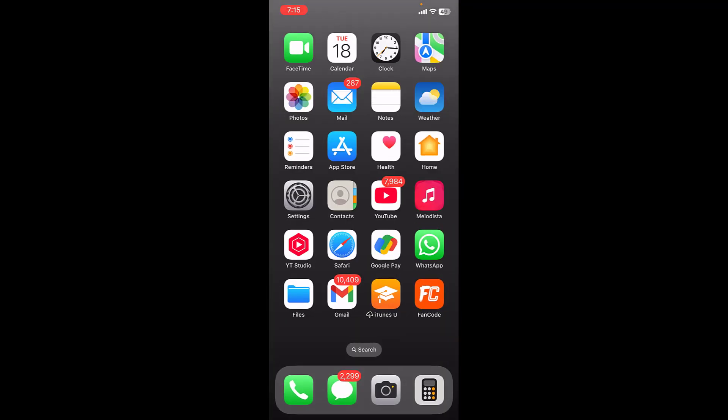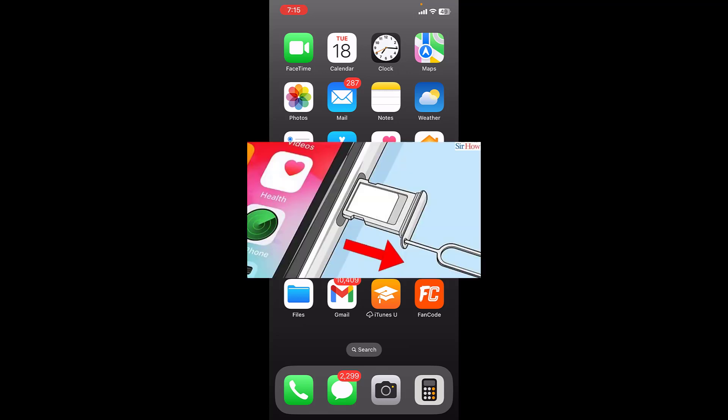If it's not working, then remove and reinsert your SIM. Remove the SIM from your iPhone and then reinsert it.